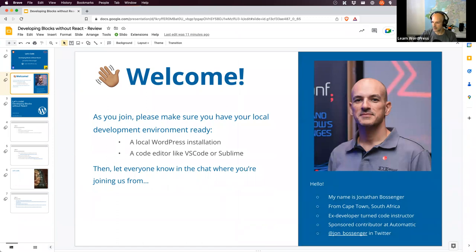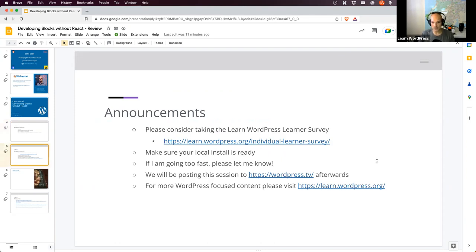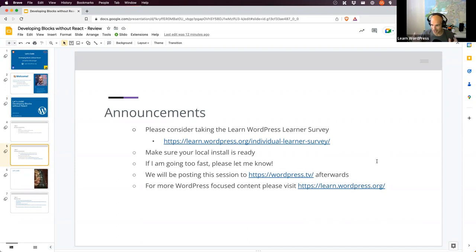Today's session we'll be reviewing creating a block without using JSX, which we've been working on the last four weeks. This is recorded so please keep it family friendly. Please consider taking the WordPress learner survey. If you're coding along, make sure you've got your local WordPress install and code editor ready. We'll also be posting this on WordPress TV. You can also visit learn.wordpress.org.